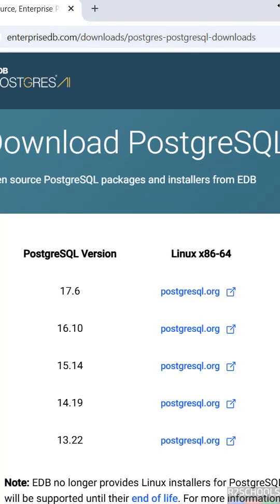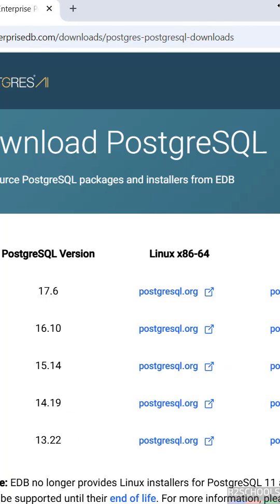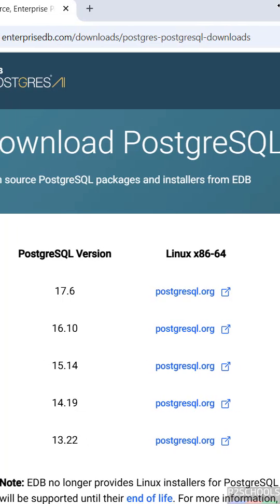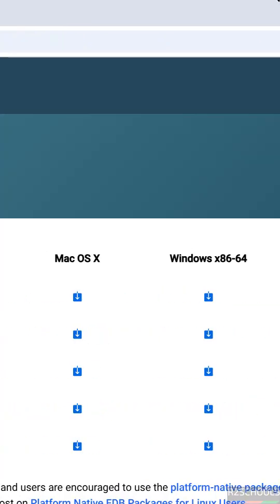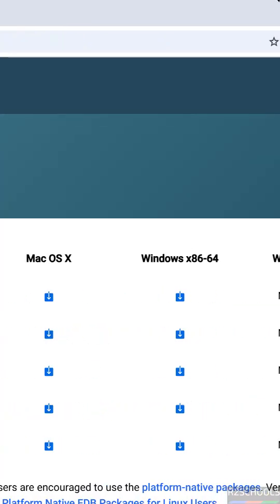Here we have the versions: 17.6, 16.10, 15.14, 14.19, 13.22. The latest release of PostgreSQL is 17.6, so click on this download button to download.